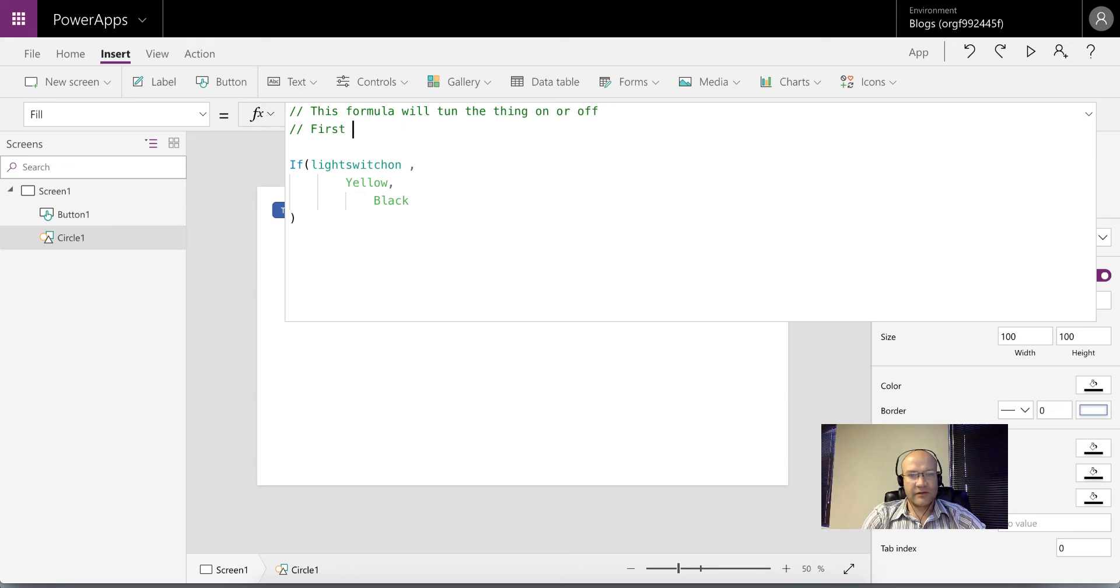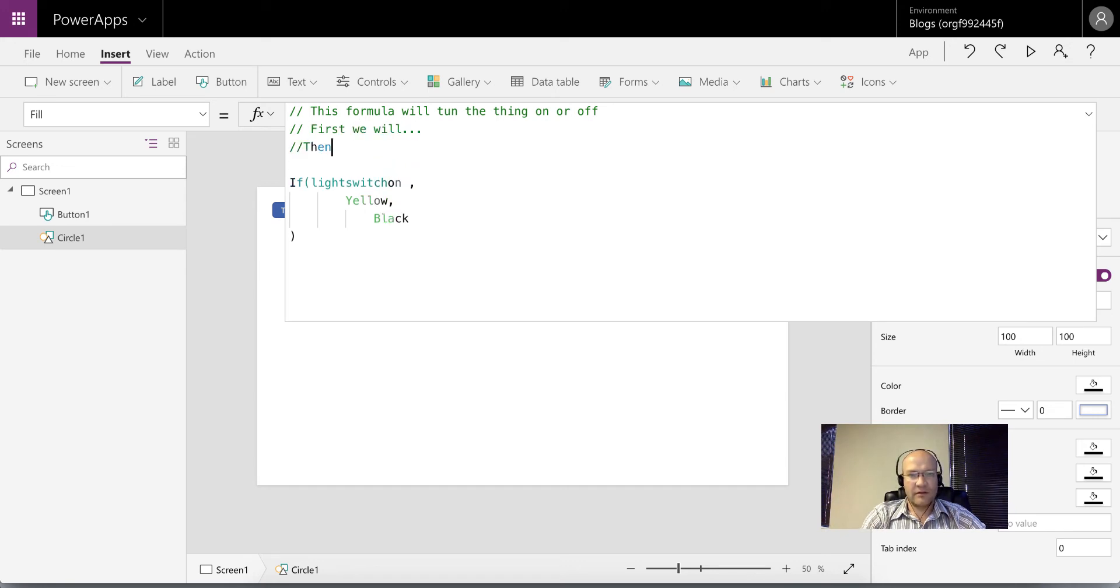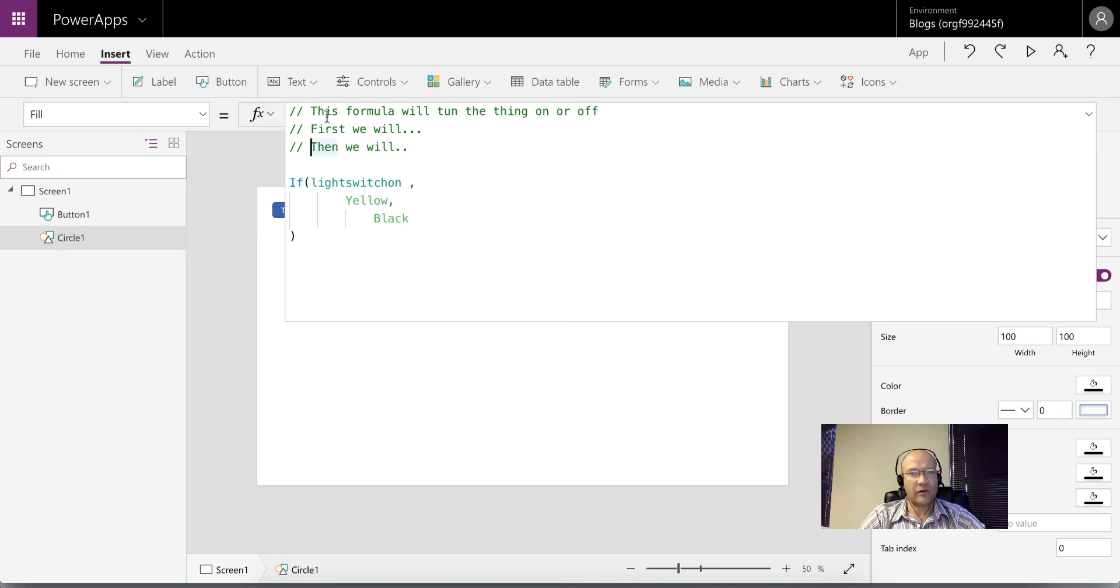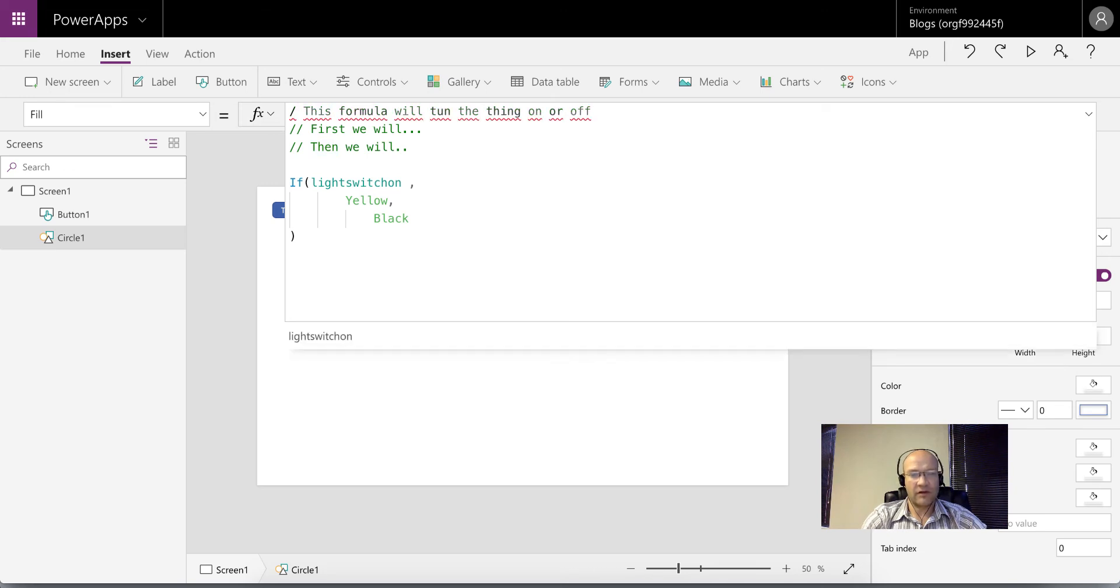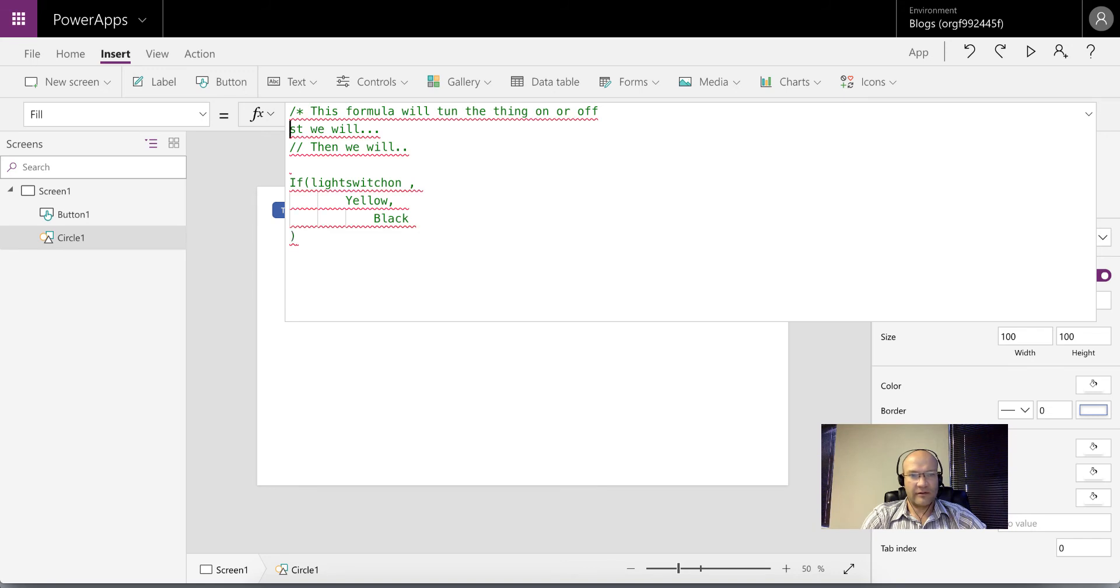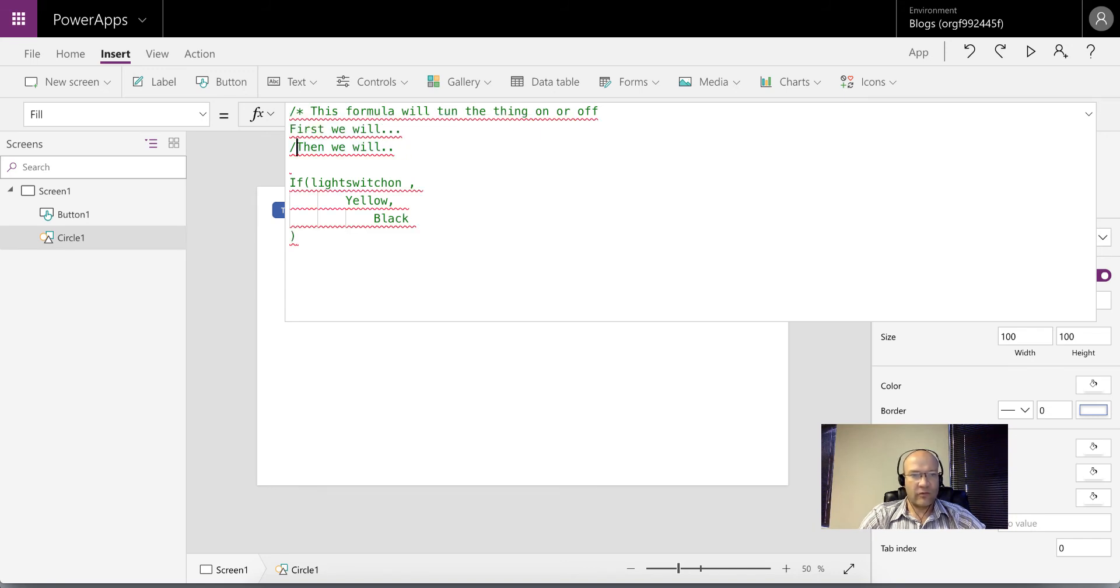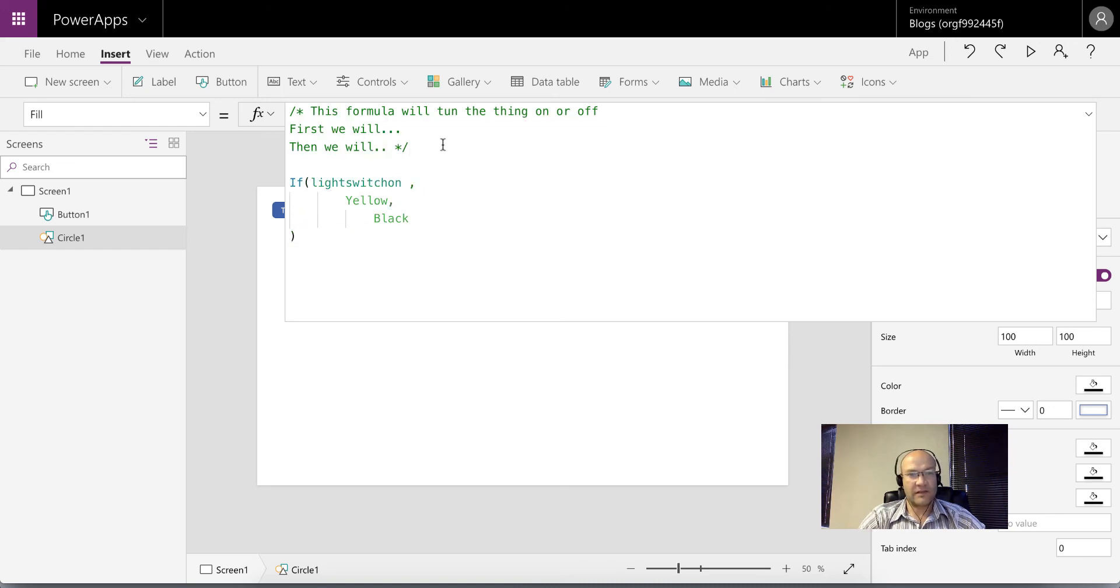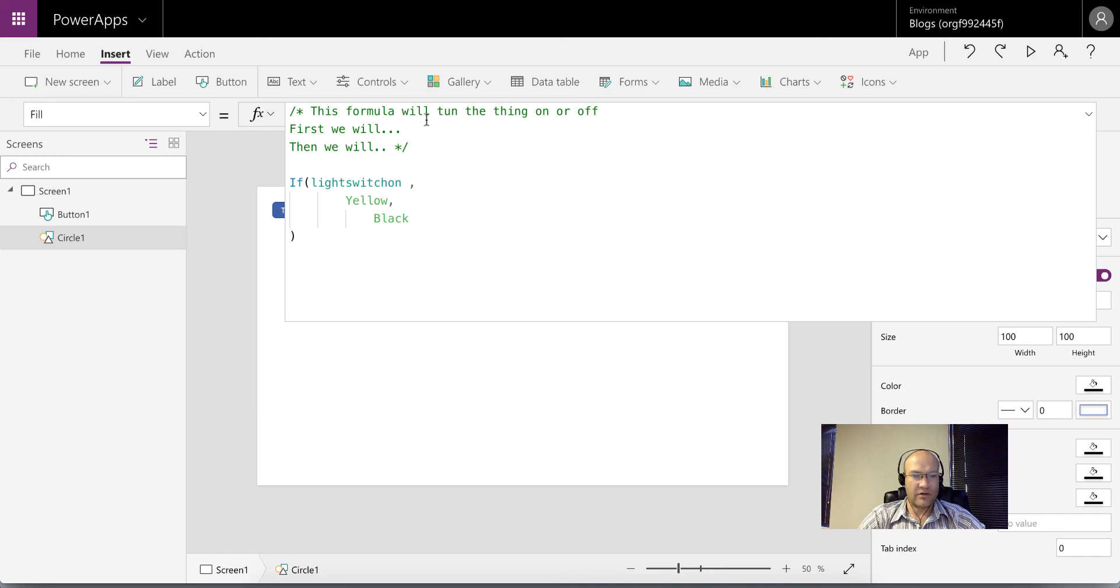So first we will, then we will write a whole bunch of lines. What you can also do is specify a comment block by doing a forward slash asterisk and then do the same for the end of it. So asterisk forward slash, and that closes the comment and that allows you to write a paragraph.